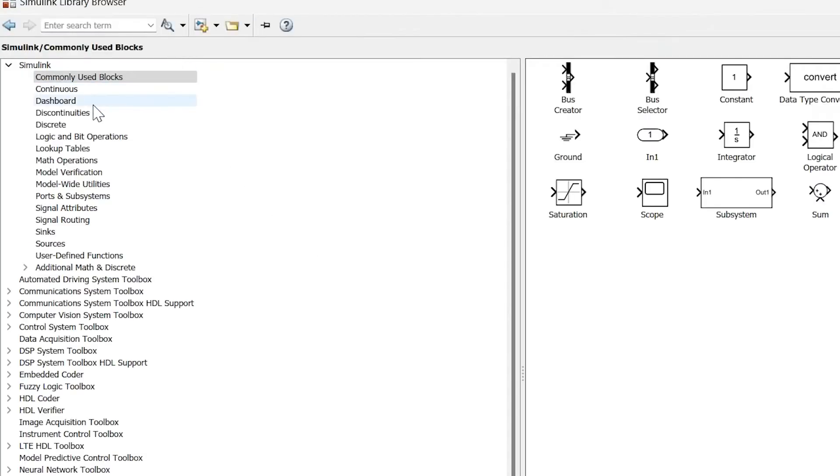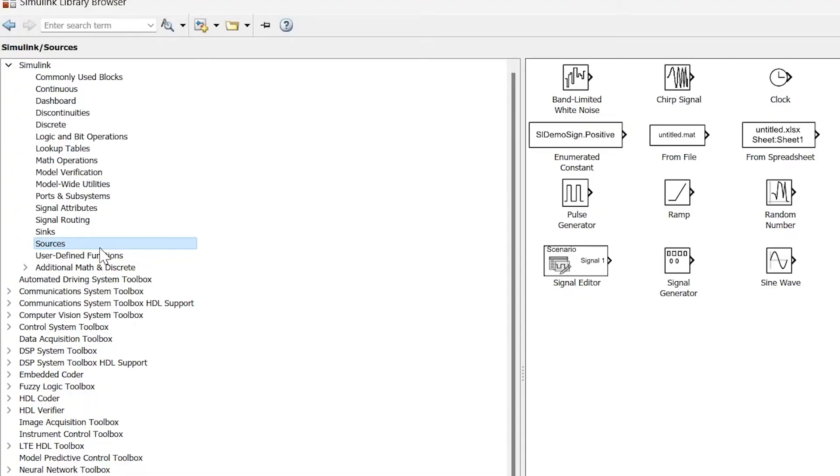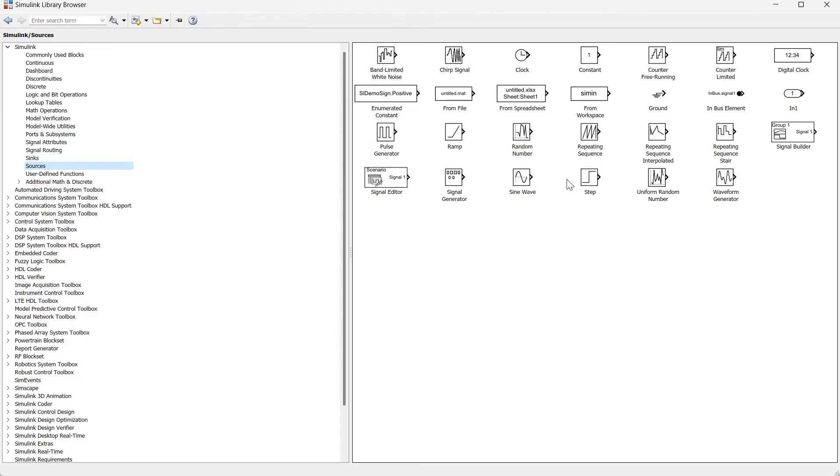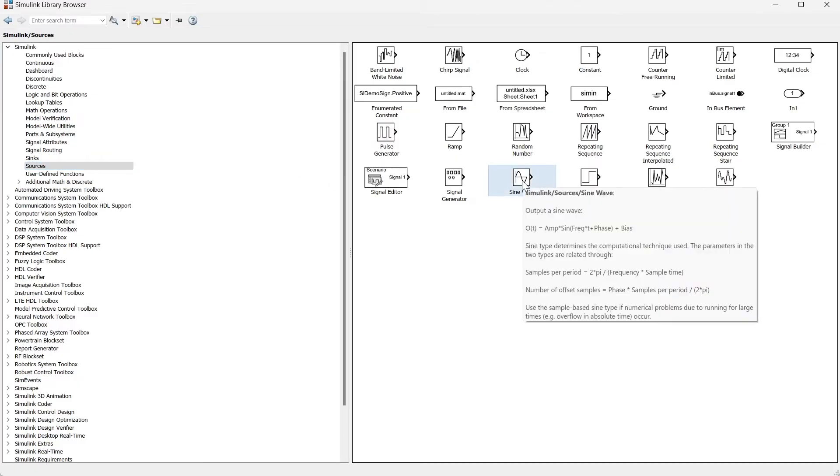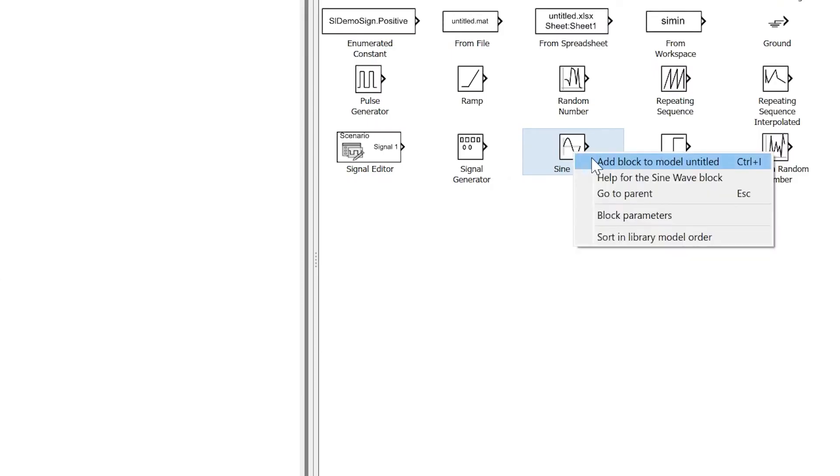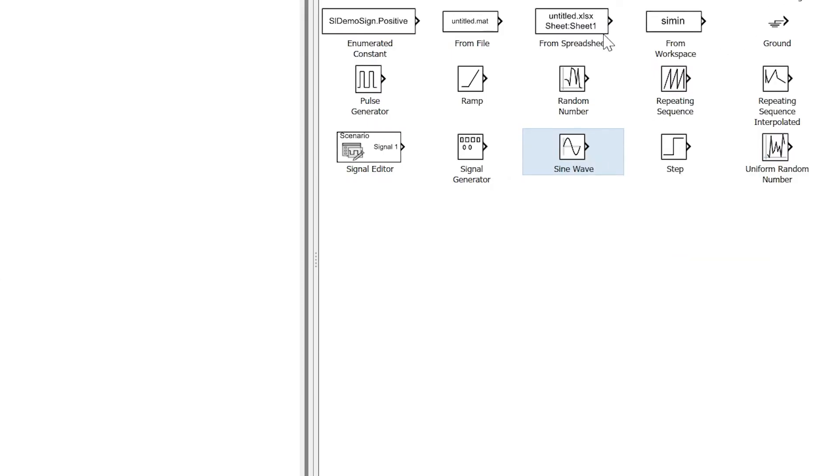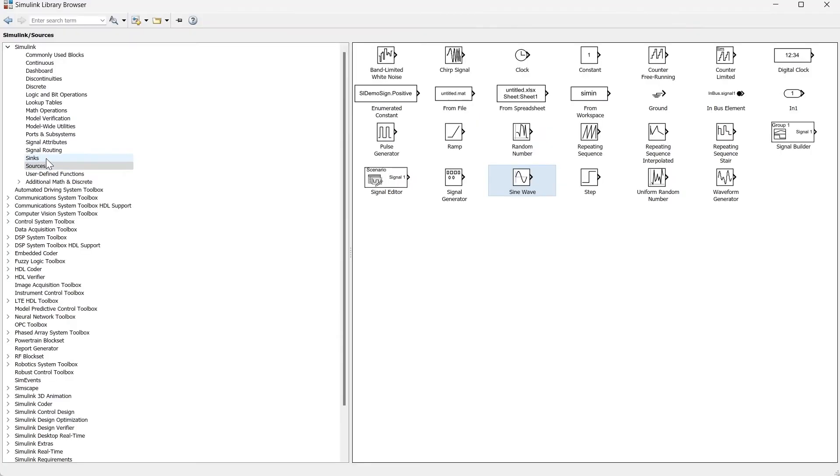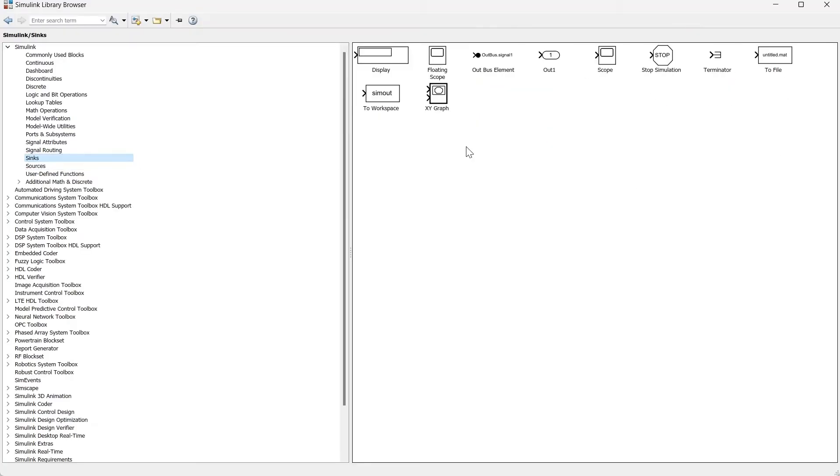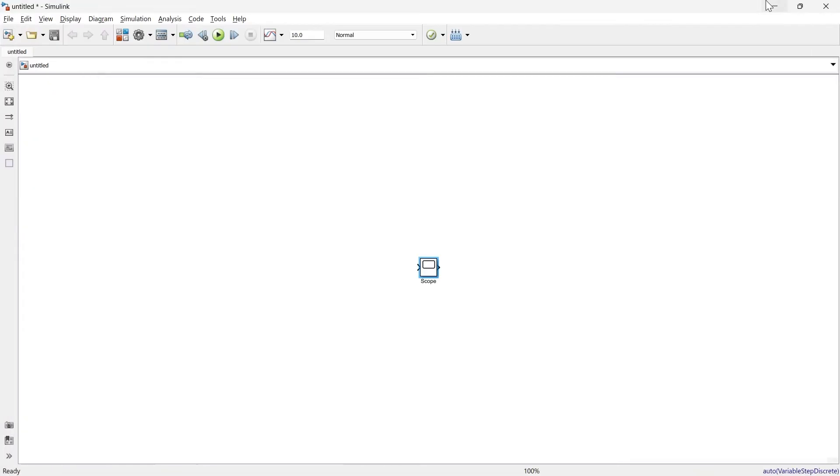First, we'll go to the library, then to sources. Here we have the sine wave block. Let's add this block and a scope, then minimize it and connect them together.